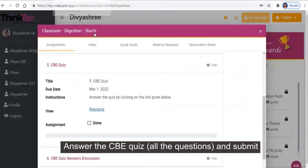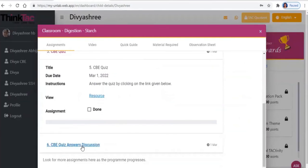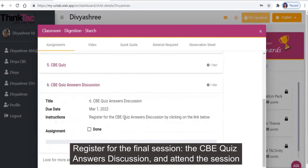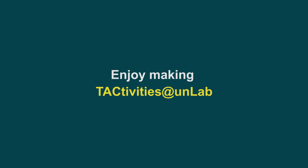The competency-based education (CBE) and discussion webinar are wonderful supplements to some of our programs. Thanks for watching and hope you enjoy making tactivity at UNLAB.